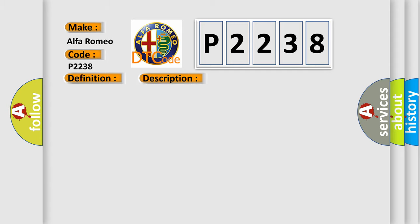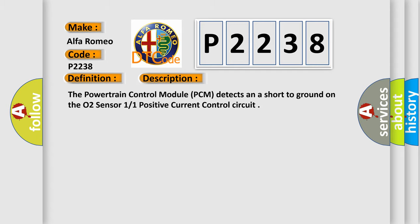And now this is a short description of this DTC code. The powertrain control module PCM detects a short to ground on the O2 sensor 11 positive current control circuit.